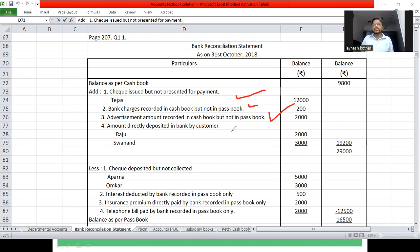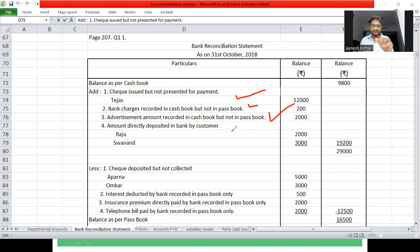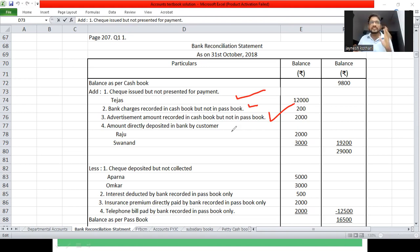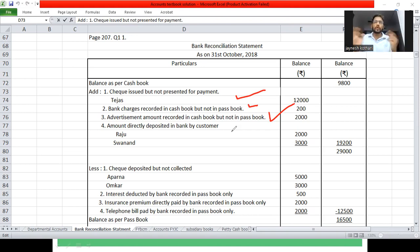उदाहरण के तौर पर — एक parent ने 5000 रुपए pay कर दिए, मेरे पास message भी आया 5000 का। लेकिन 200 बच्चों में से किसने दिया यह पता नहीं। Staff ने call करके पूछा, तब पता चला किस parent ने payment किया। इस तरह cash book में entry होती है पर passbook में reflect नहीं होता।